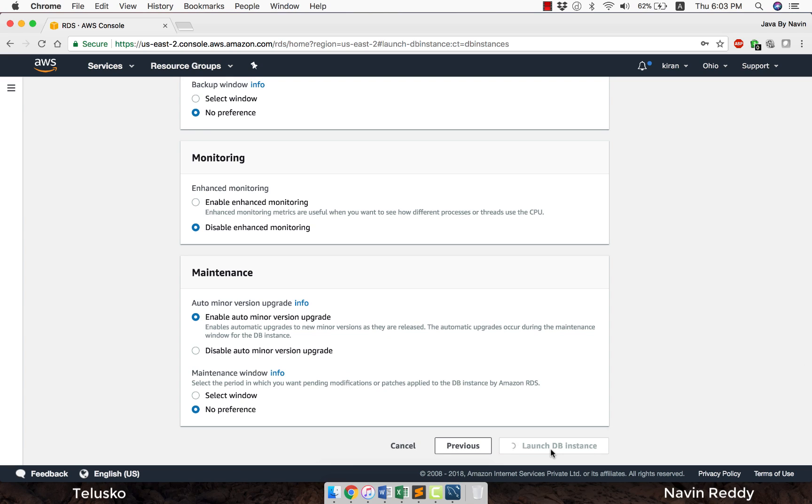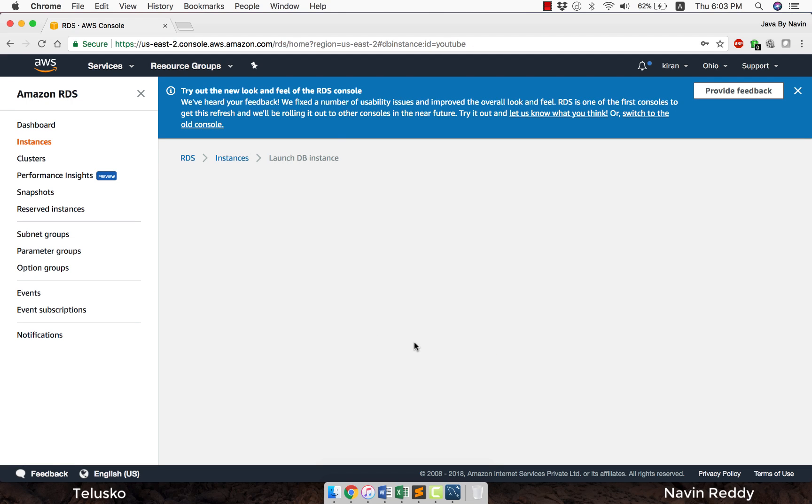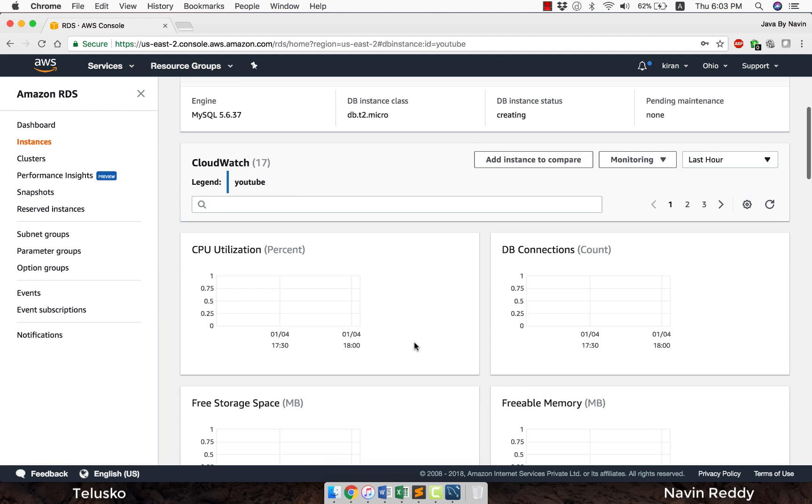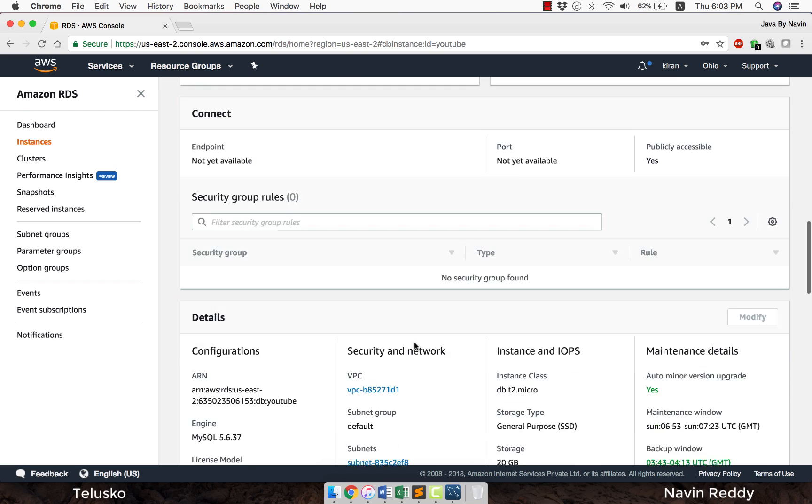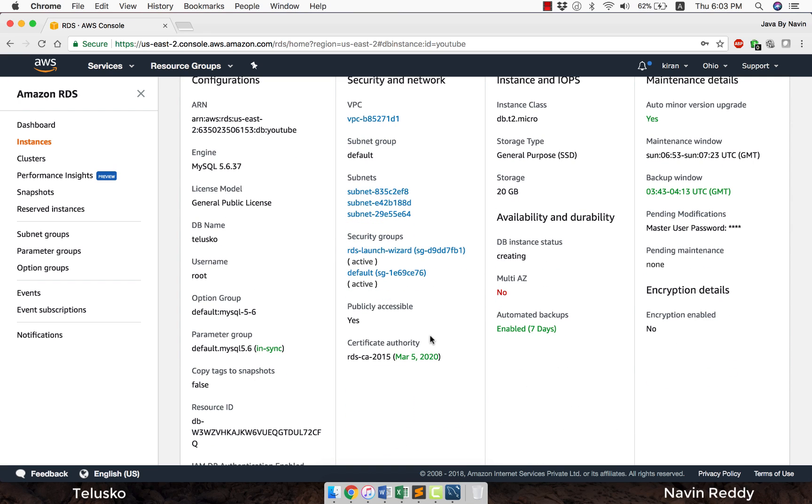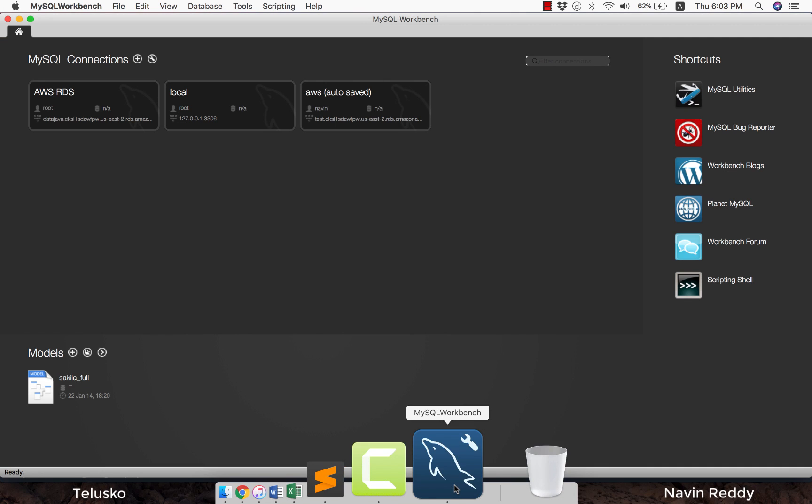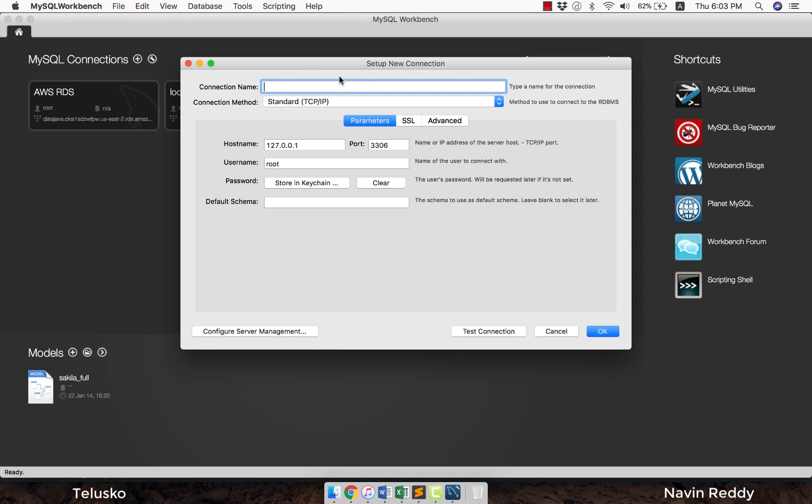It will take some time to launch your instance. By the time it is getting launched, you can say view DB instance details. This is where you will get all your settings. This is where you will get your endpoint. That endpoint is very important because when you go to MySQL Workbench and create a new connection, it will ask you for a connection name.